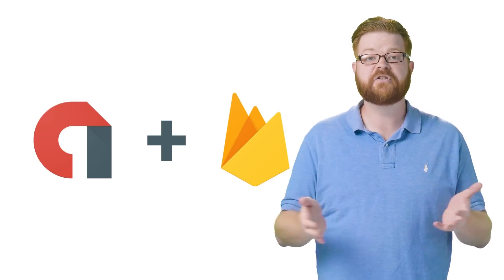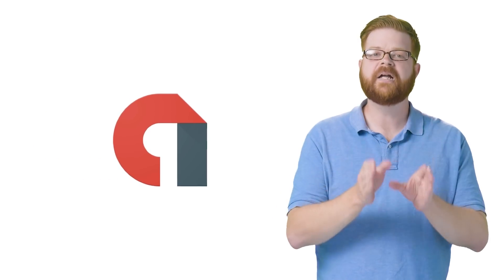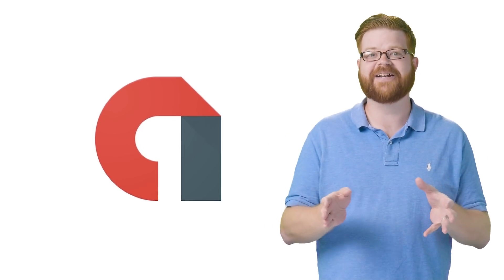So how to choose which way to go? The benefit of using AdMob on its own is simplicity. It's just one service. The benefit of using Firebase is you get Firebase.